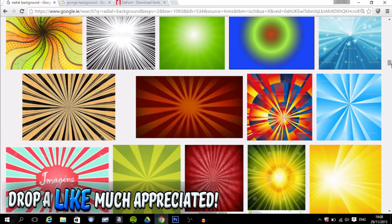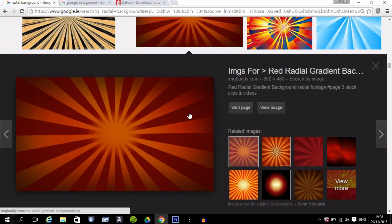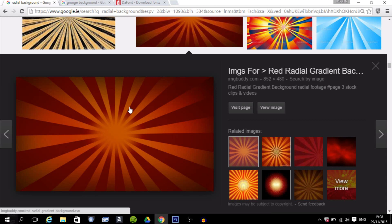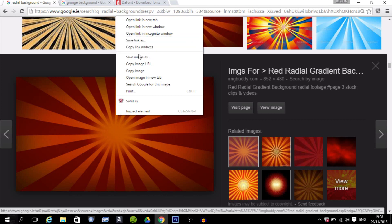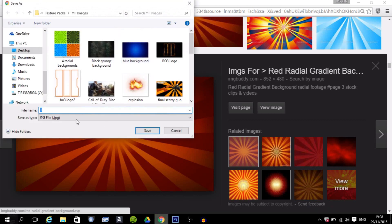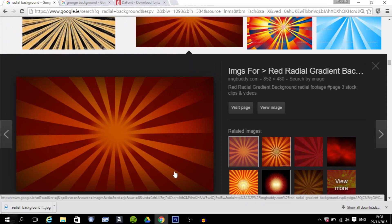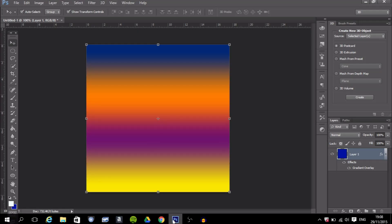Make sure the height and width of the image is about the same size as your profile picture — 500 by 500. Then right-click and save image as; I'm going to call it 'reddish background for PP' — short for profile picture. Save it, then head back to Photoshop.